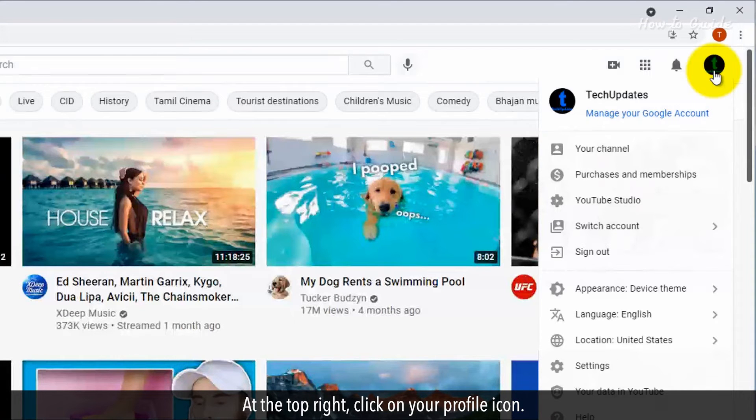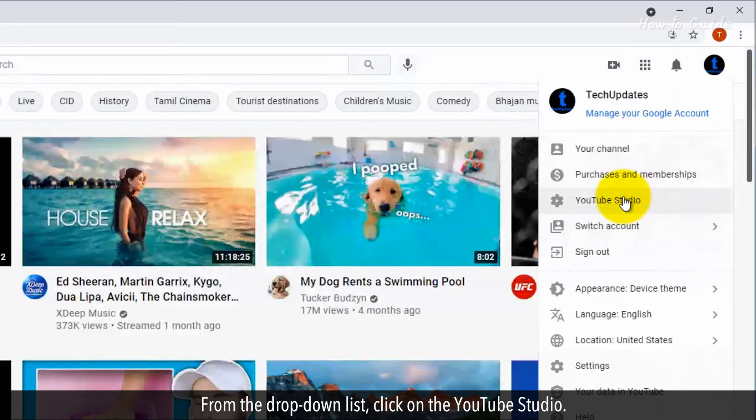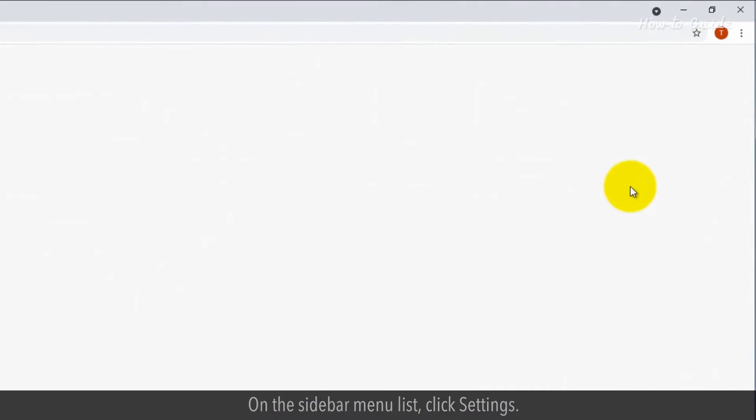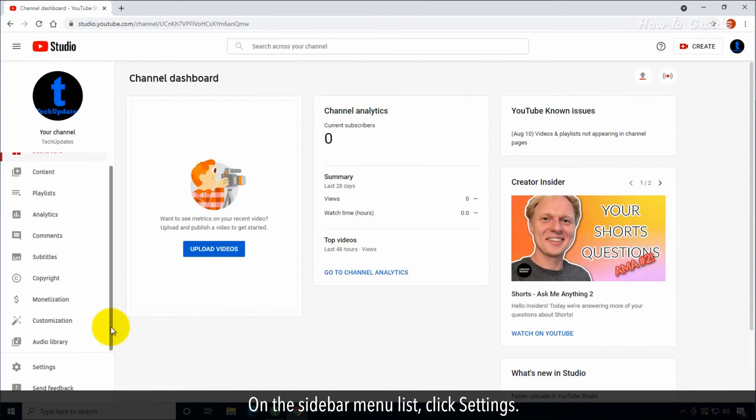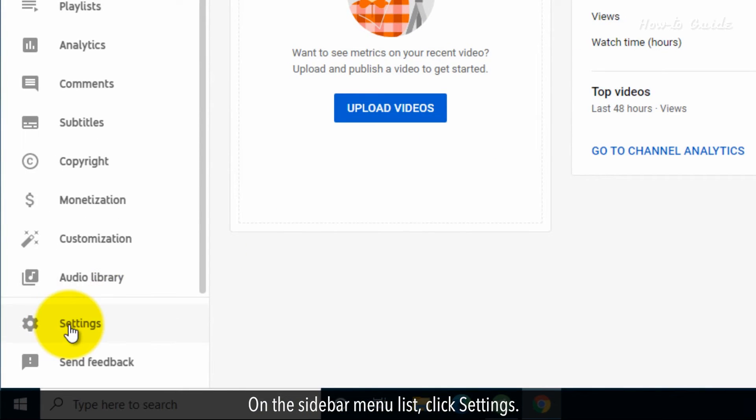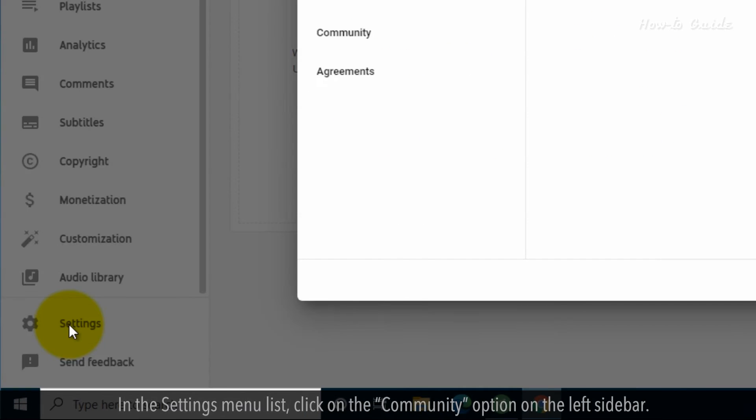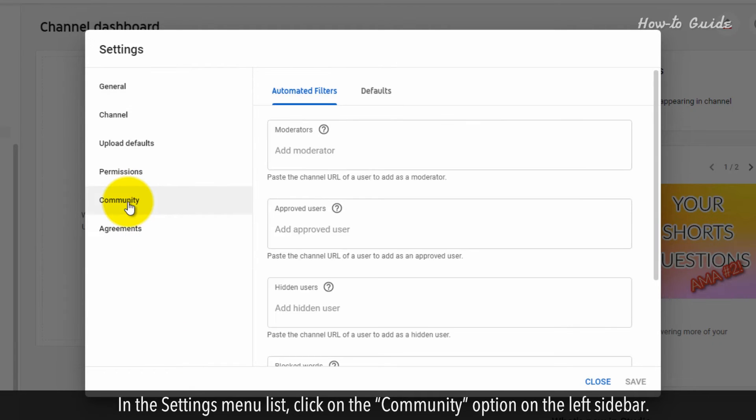At the top right, click on your profile icon. From the drop-down list, click on YouTube Studio. On the sidebar menu list, click settings. In the settings menu list, click on the community option on the left sidebar.